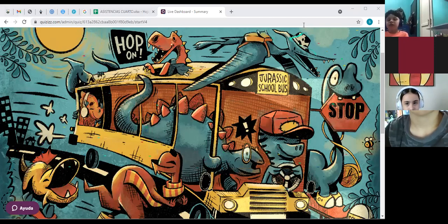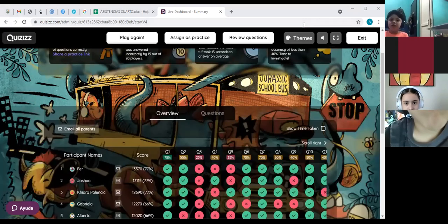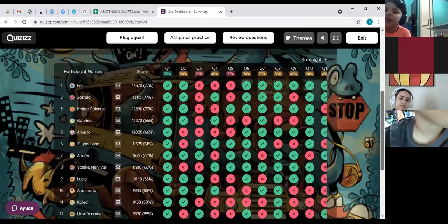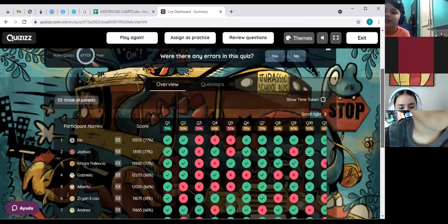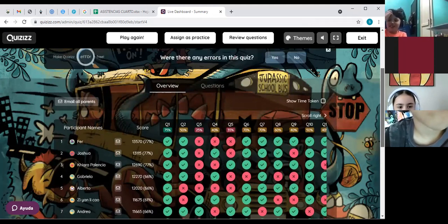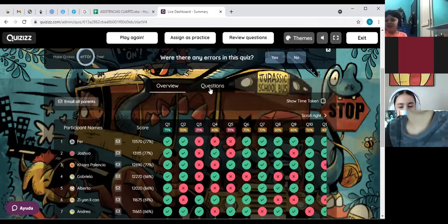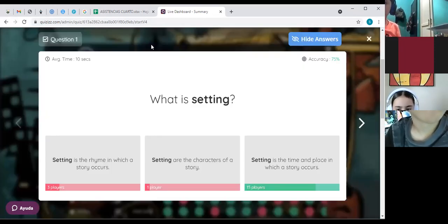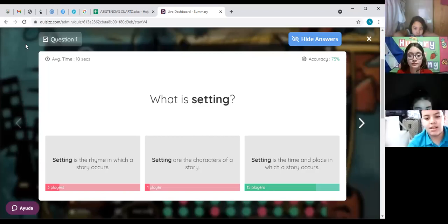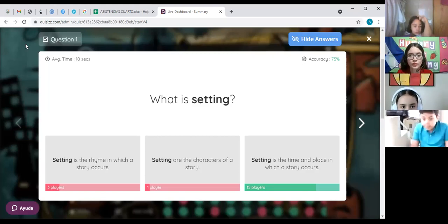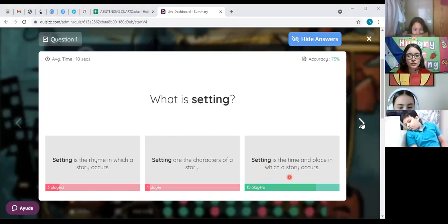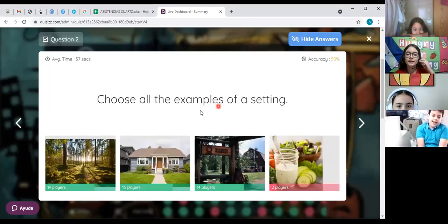Okay, here we have first, second, and third place for the game. Here are the descriptions of the questions — the mistakes and the correct answers for each of you. Let's review the questions. What is setting? Who can tell me? That's right — 15 of you said that's the setting. It's the time and place in which a story occurs. Let's check the next one: what are examples of settings in this picture?